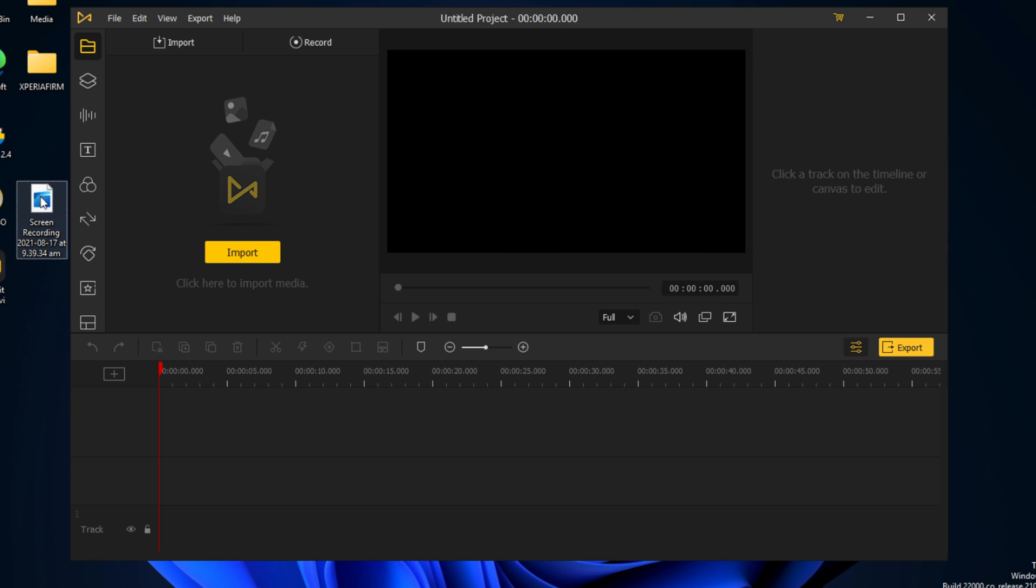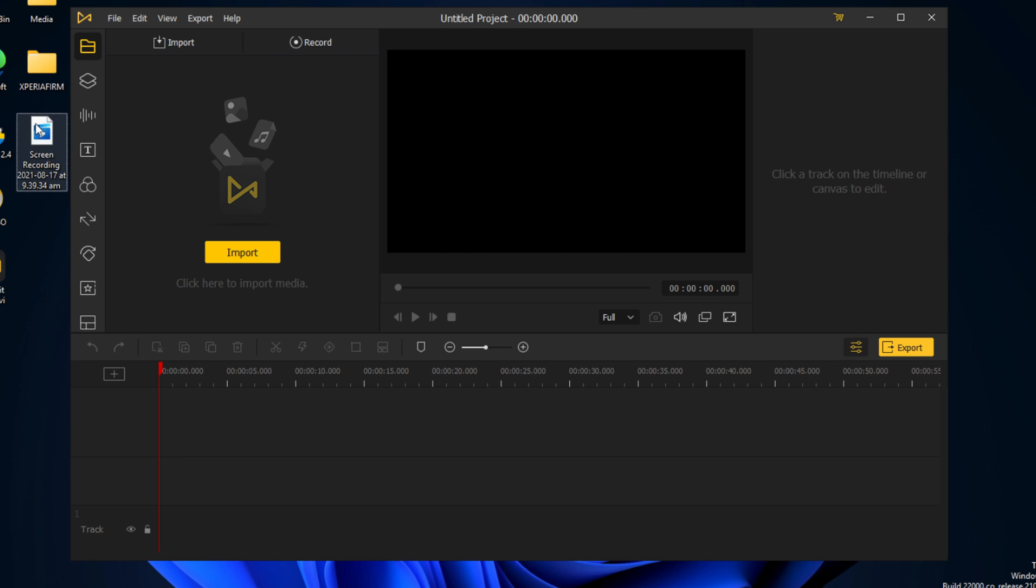This video is sponsored by TunesKit. Hey, what's going on everyone? Today I'm going to be showing you how to use TunesKit's AceMovie.